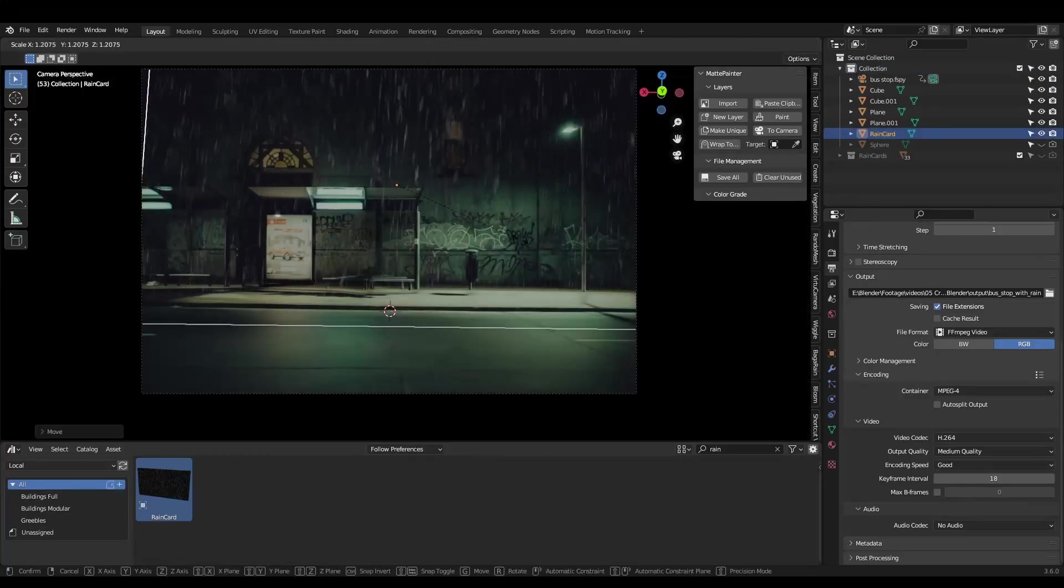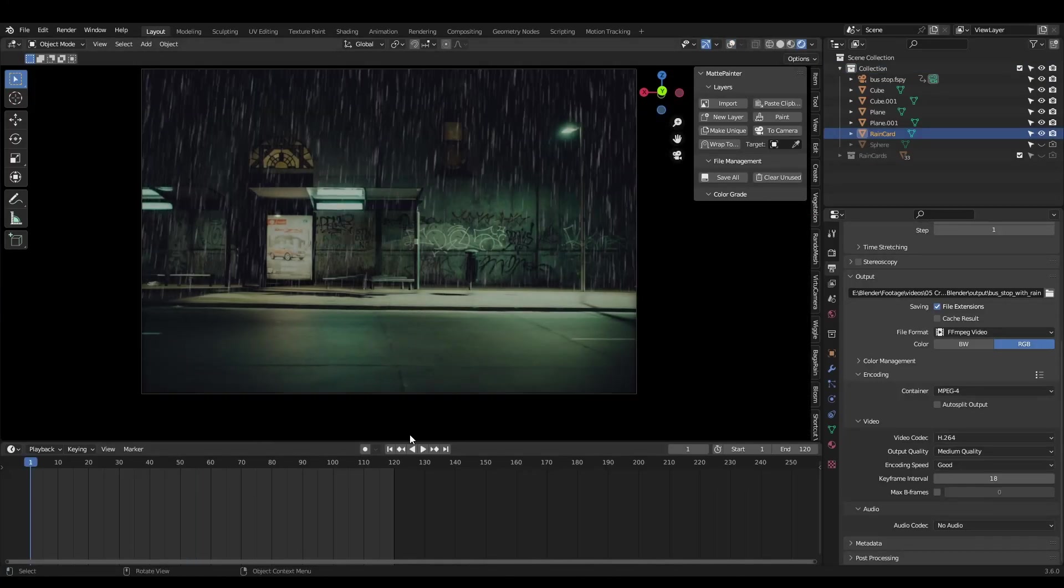Hello, add a rain card and hit render animation. No, just kidding, we will be making rain cards at the end though, but first let's create a rain sim.